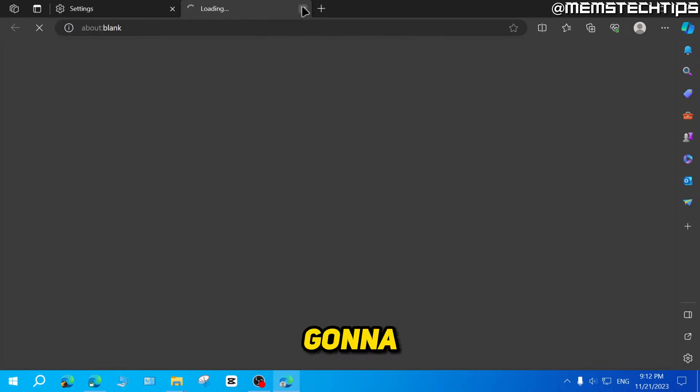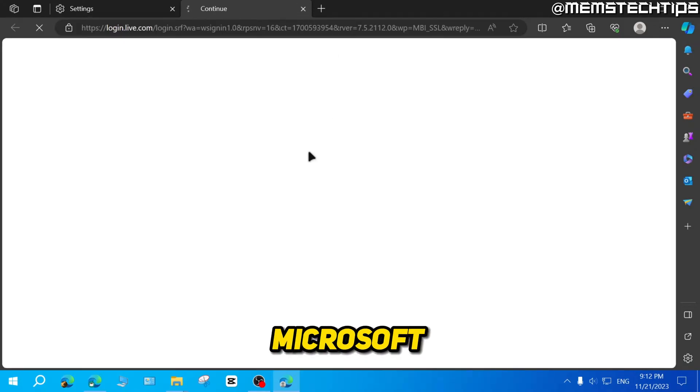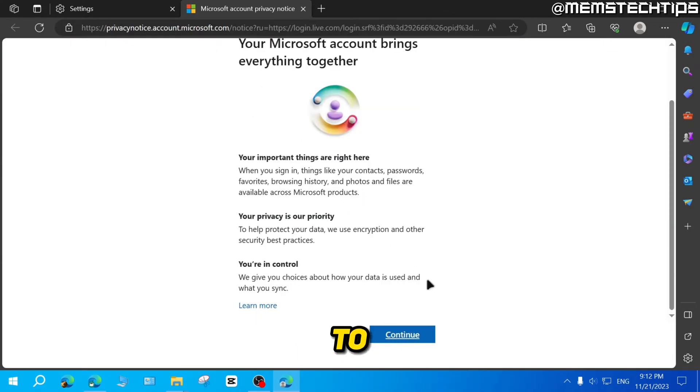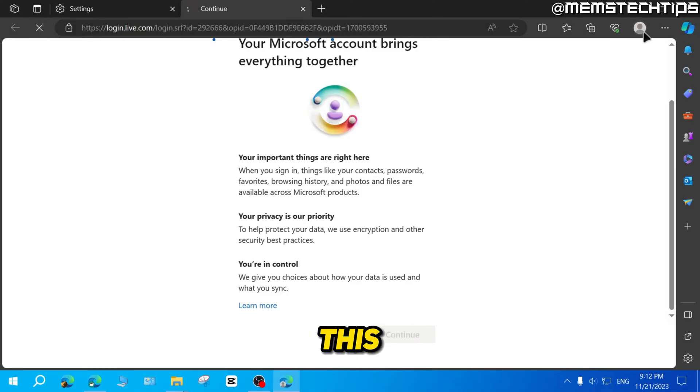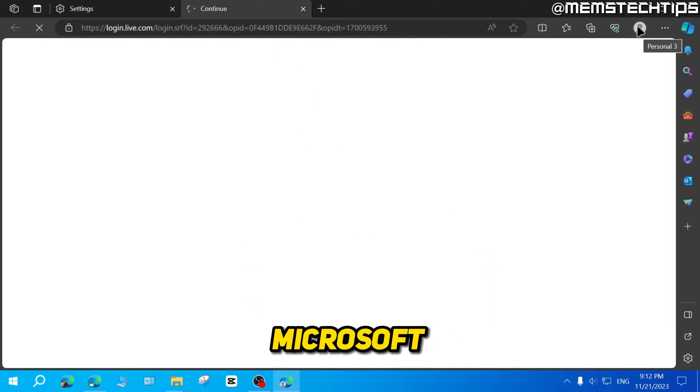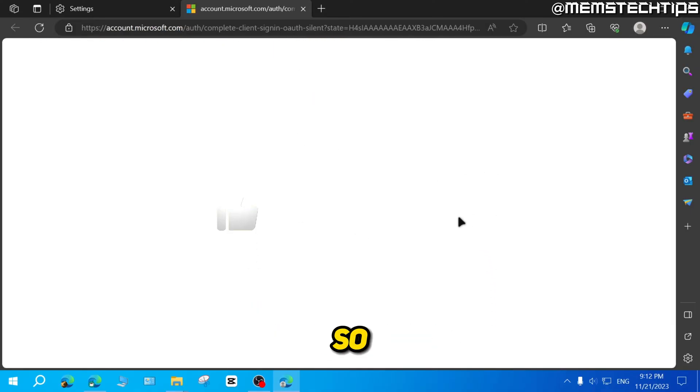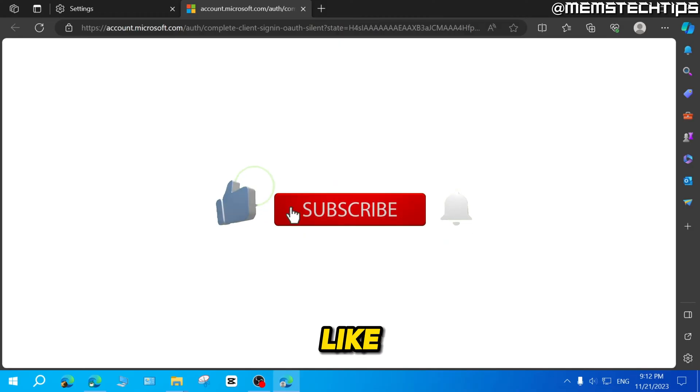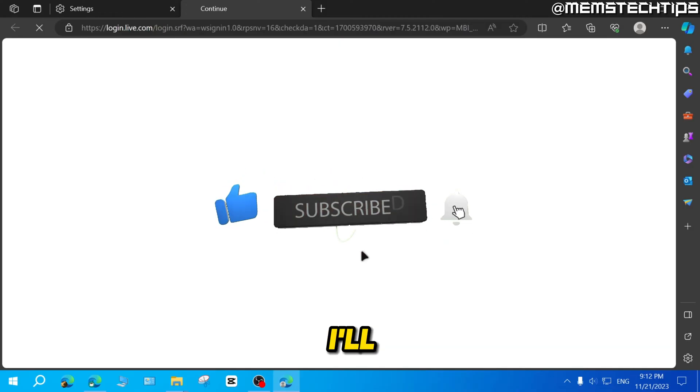And that's going to take you to your Microsoft account online, where you'll be able to select a new picture for this Microsoft account in Microsoft Edge. So I hope this guide's been useful. Please like the video and I'll see you in the next one.